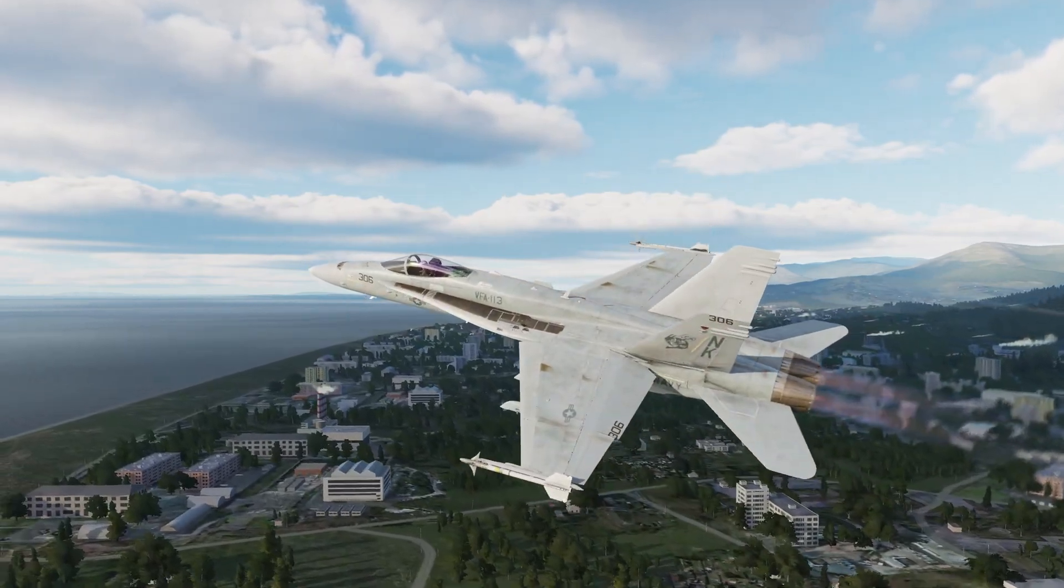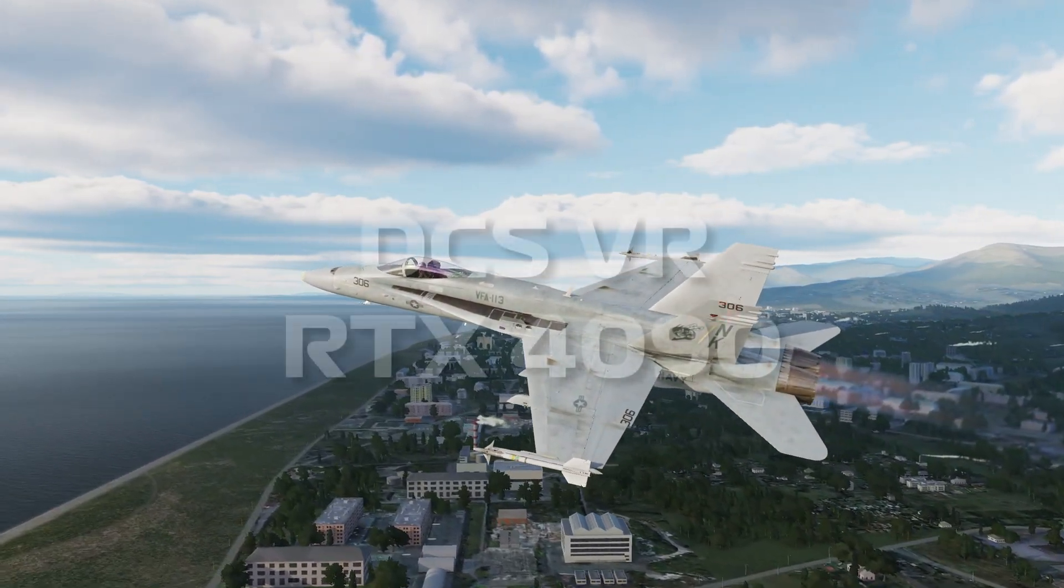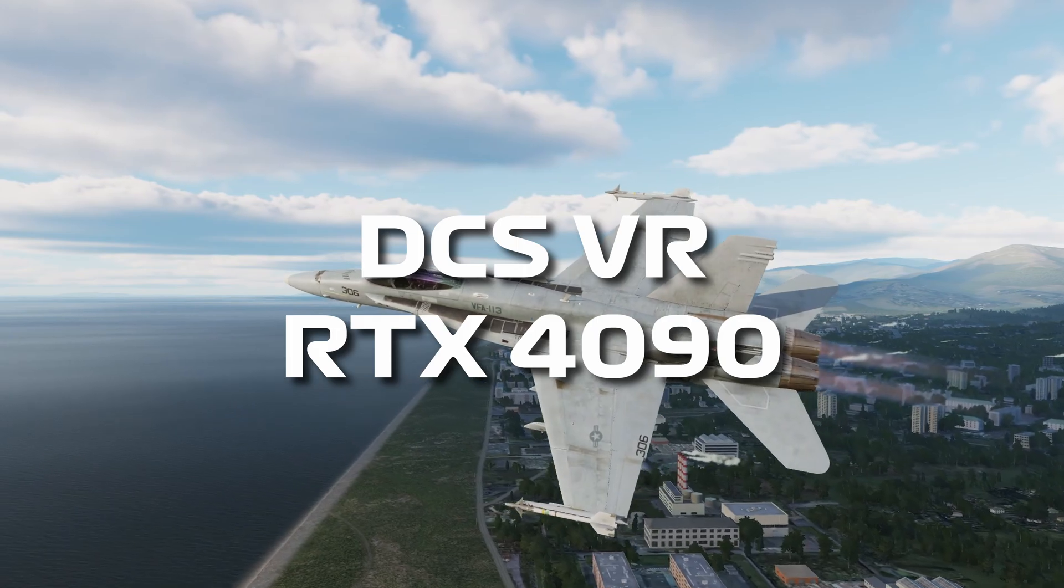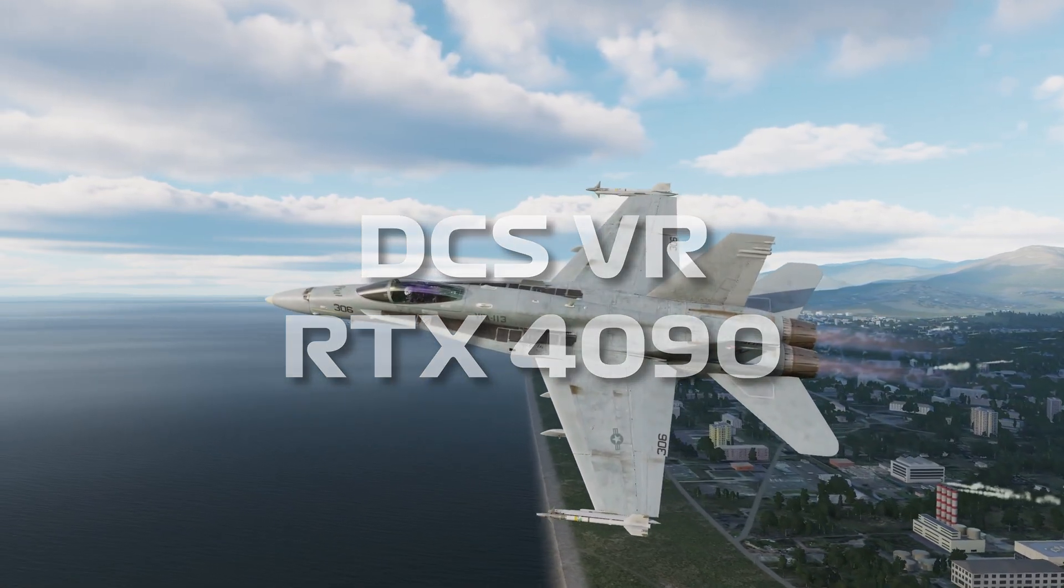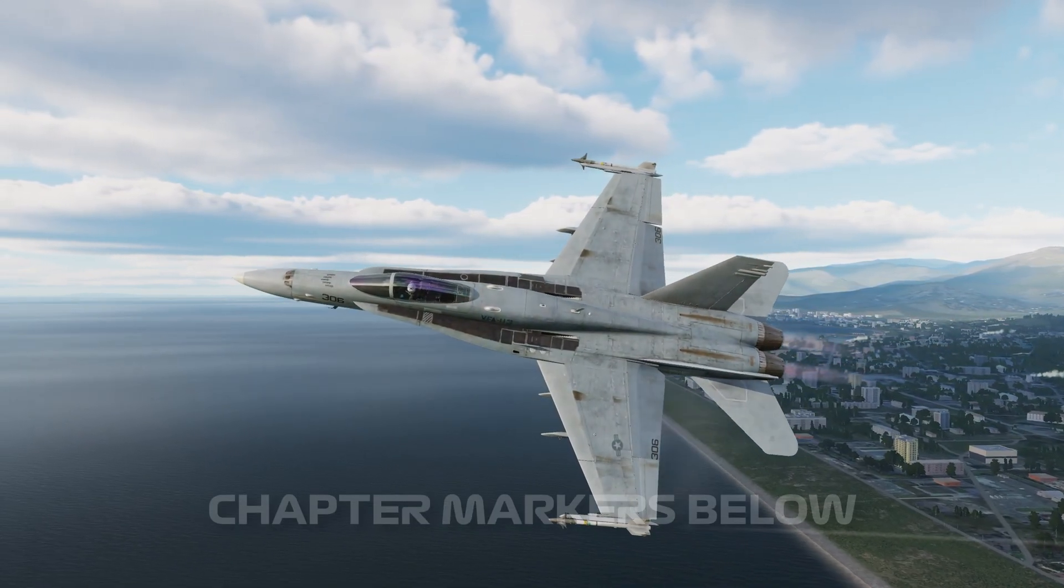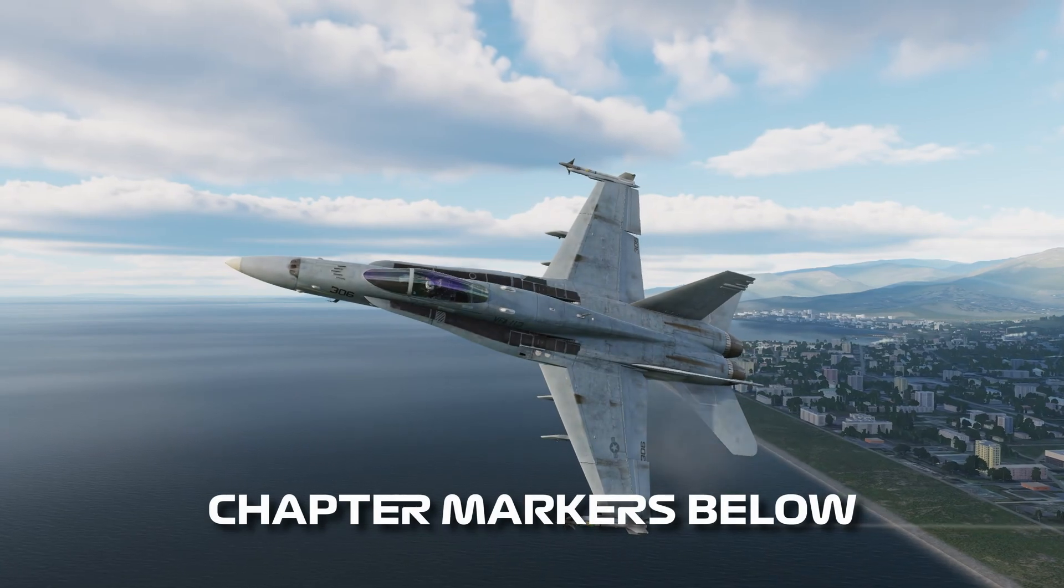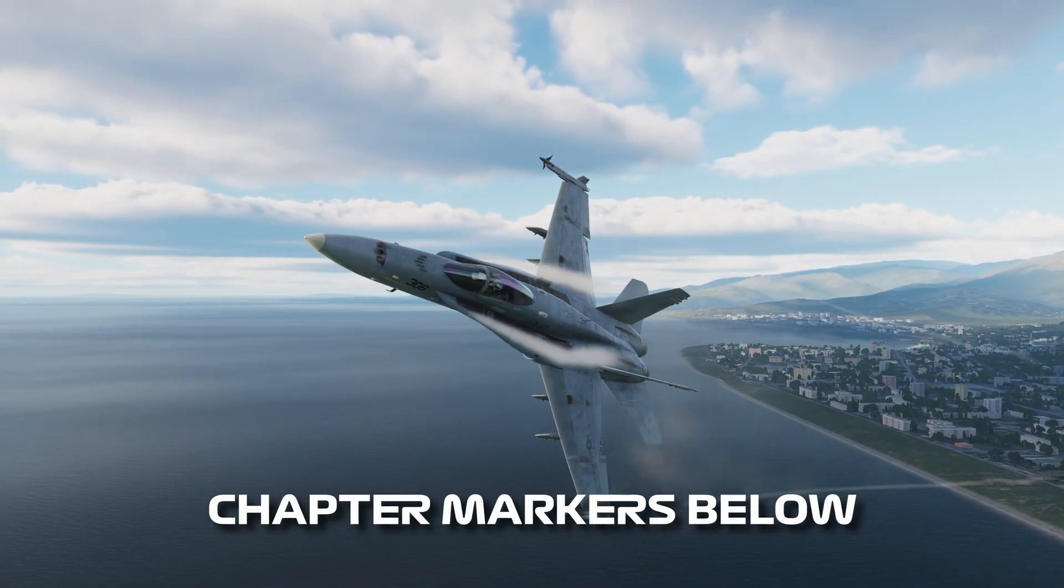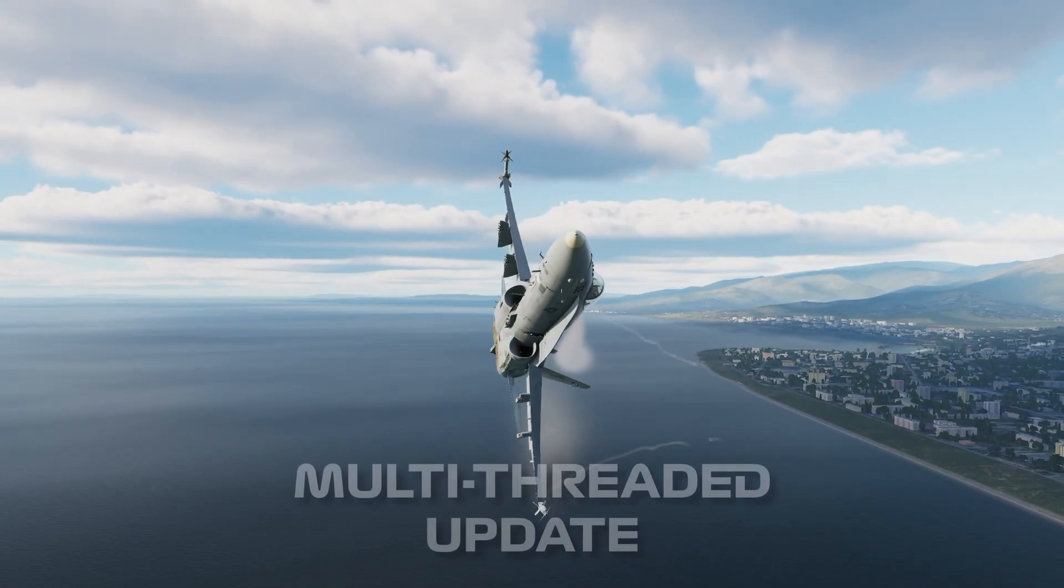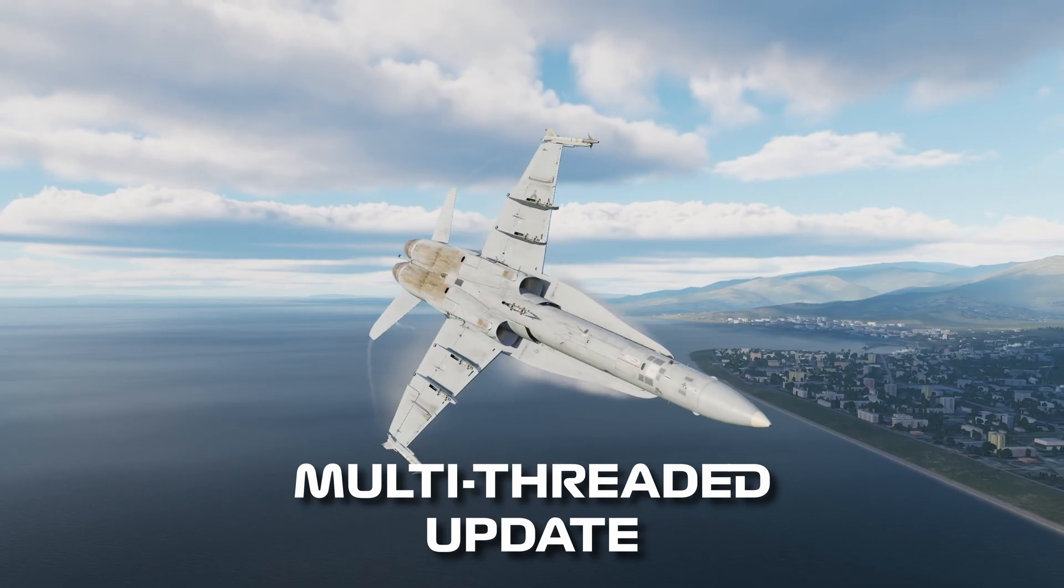Hello everyone, welcome back to the channel. It's been a while since I did a benchmark for the 4090 on DCS. I think it's about five or six months now and since then Eagle Dynamics have done a big update to the game to improve performance.